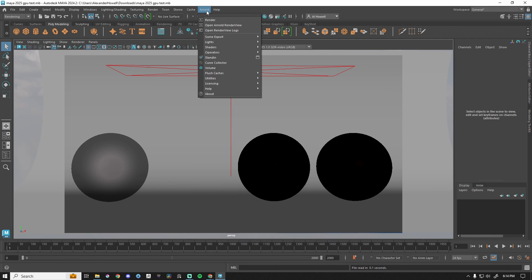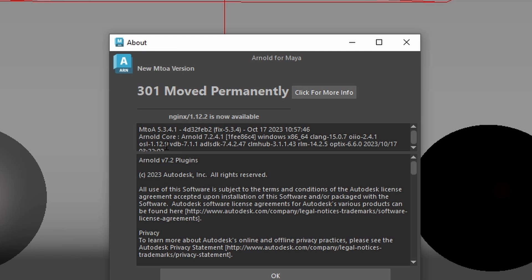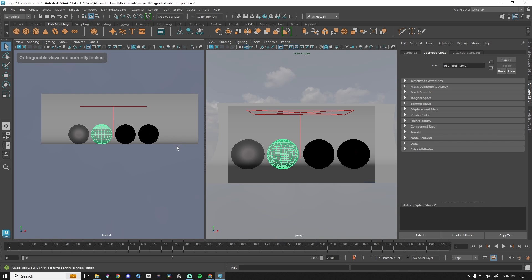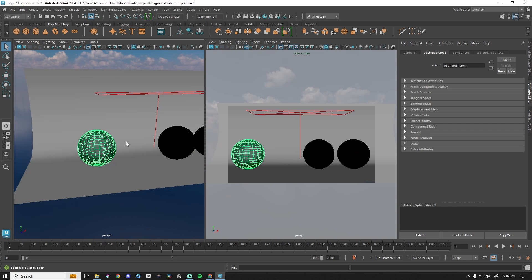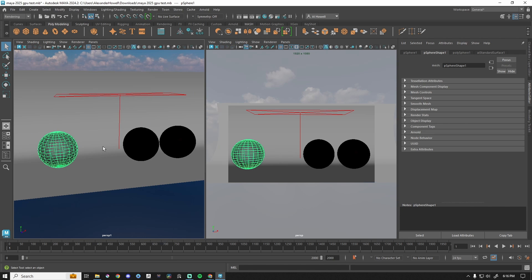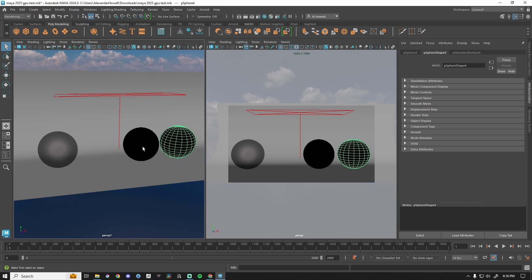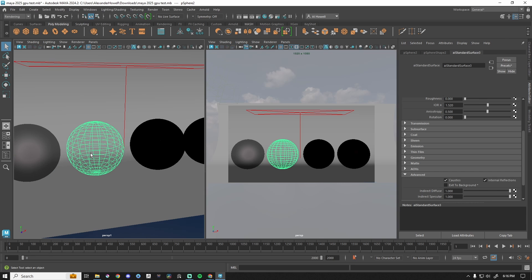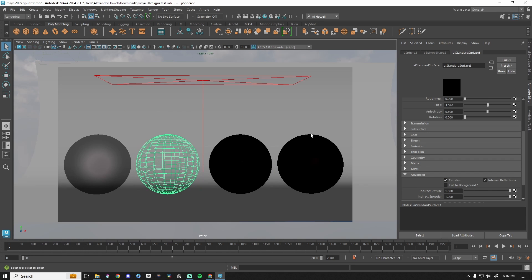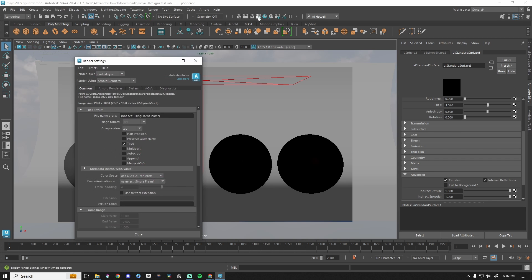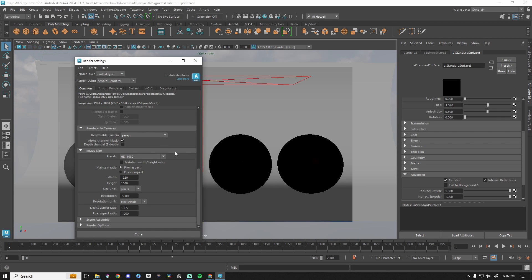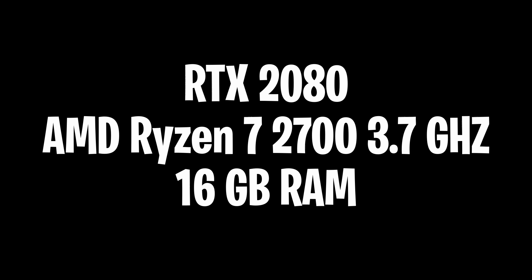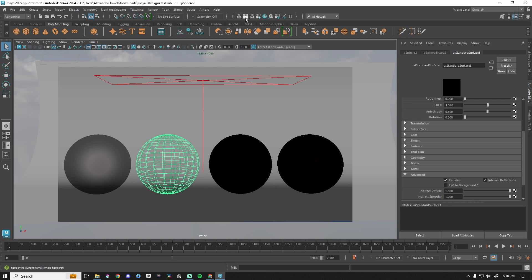I'm in Maya 2024.2, and my Arnold version is currently 5.3.4.1. We have a simple scene with an area light, a backdrop, a sky dome, and AI Standard Surface materials — frosted glass, glass, gold, and balloon. Material caustics has been checked under advanced caustics. We're good to go. We're rendering at 1080p — 1920 by 1080 — with default settings for the CPU. I'm currently running an RTX 2080.